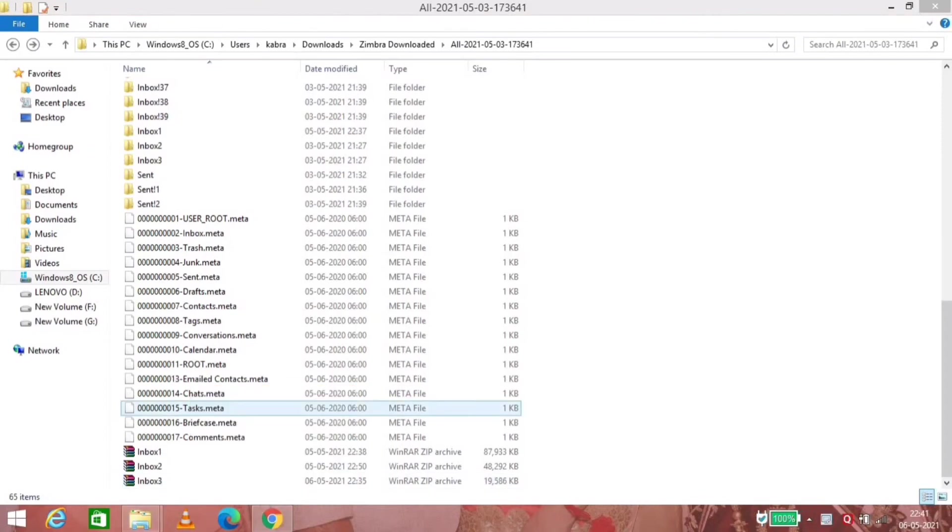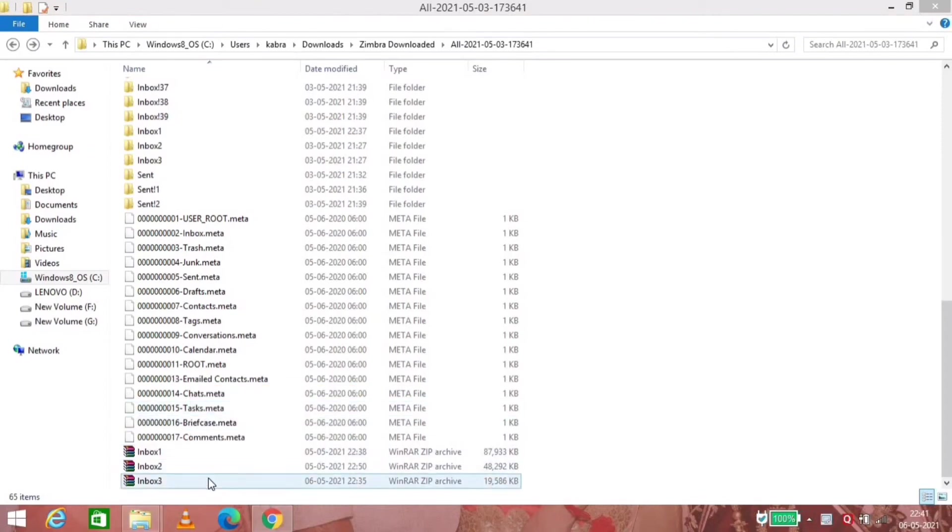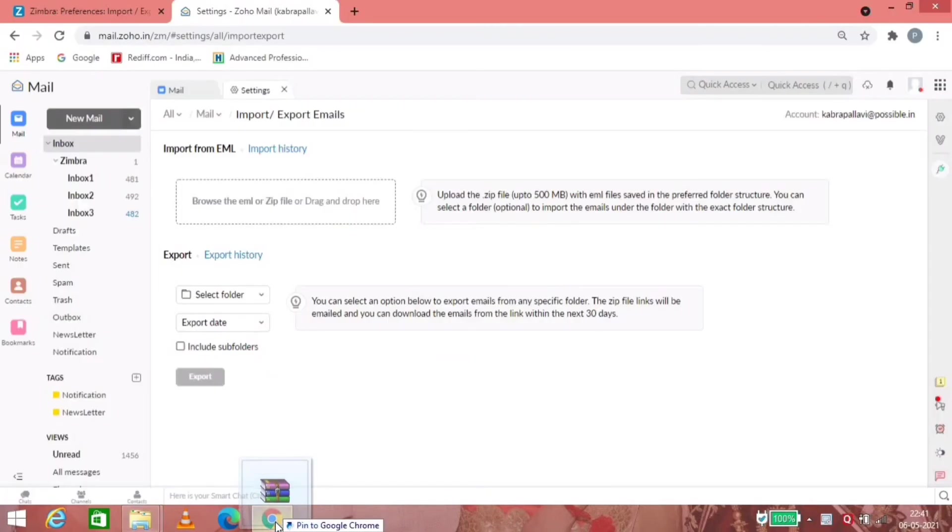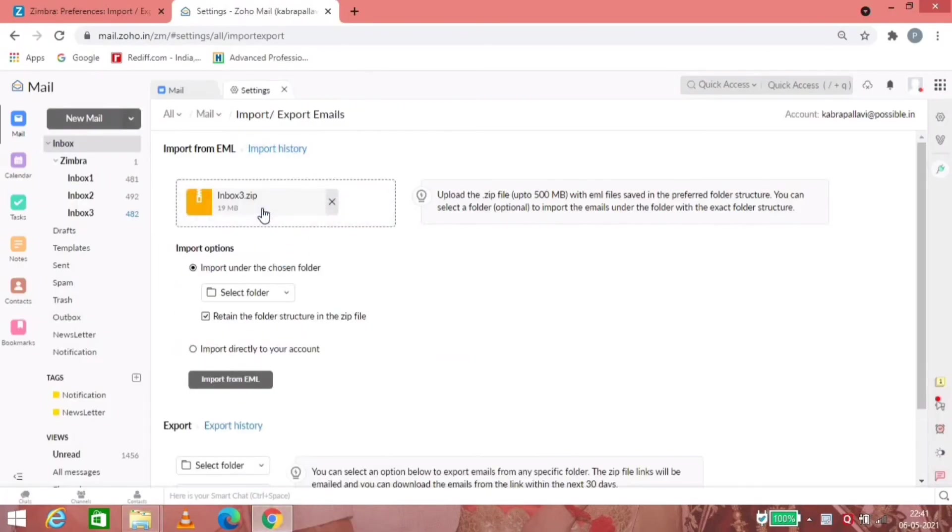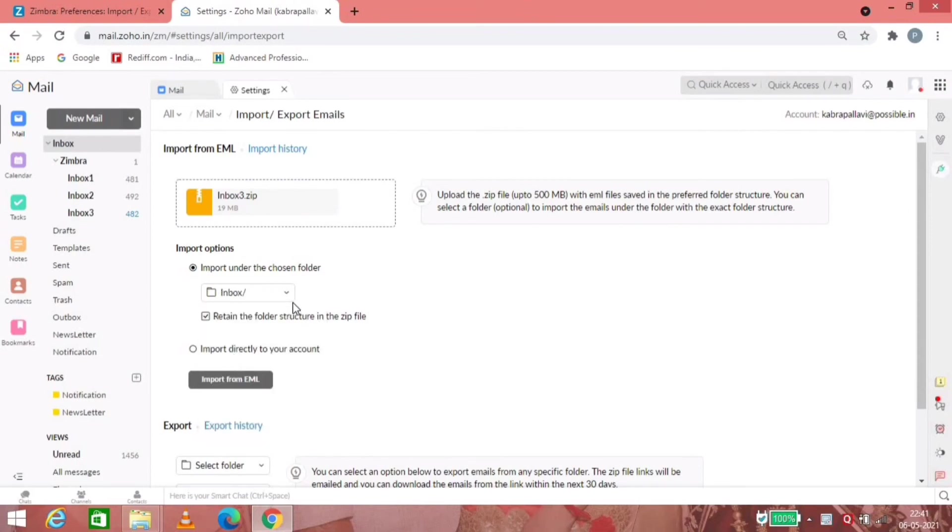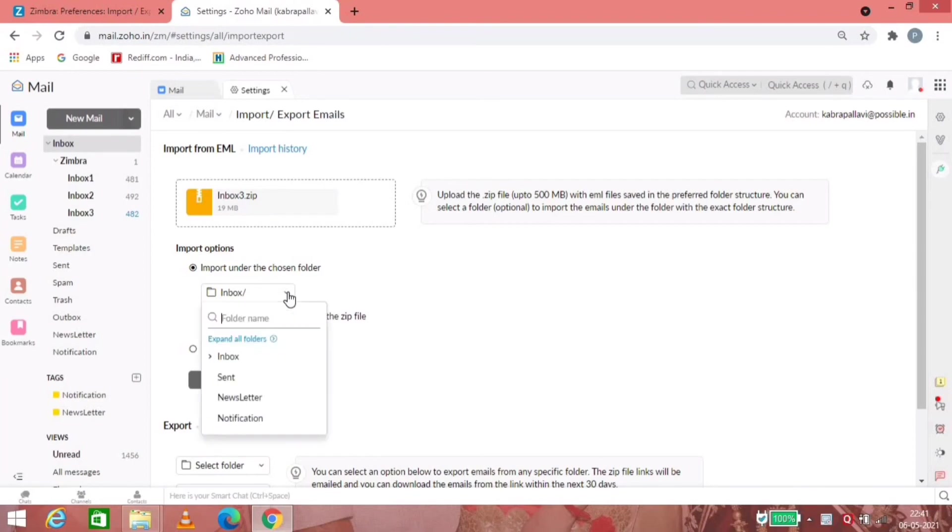Now you have to open the Zoho Mail and login into that. There's an option of import and export emails in the settings of Zoho Mail. All you need to do is choose the folder where you want to import all the emails.